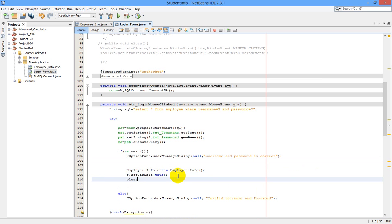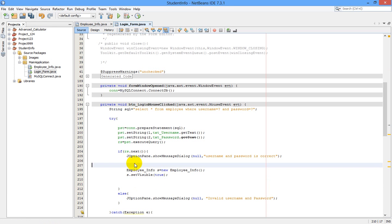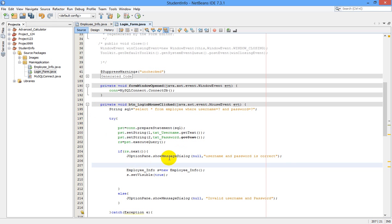I think it will be better right here itself, because whenever this username and password is correct is checked, it will go to our new employee info JFrame. So after confirmation it should close this. So we have to write here: close().